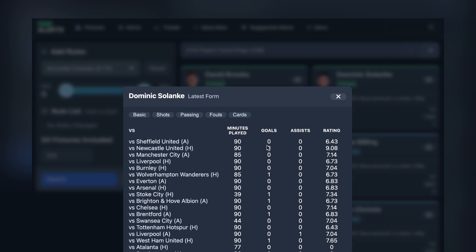So we can see Sheffield United — he didn't score. We've got the rating in there now, that is what's been added. And you can see against Newcastle he was on fire: 9.08. This is out of 10.